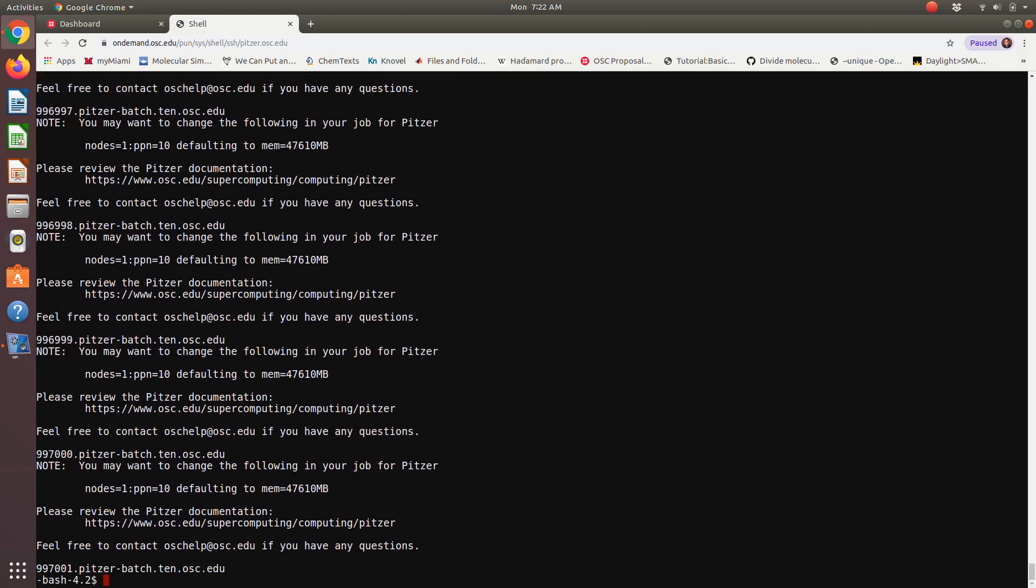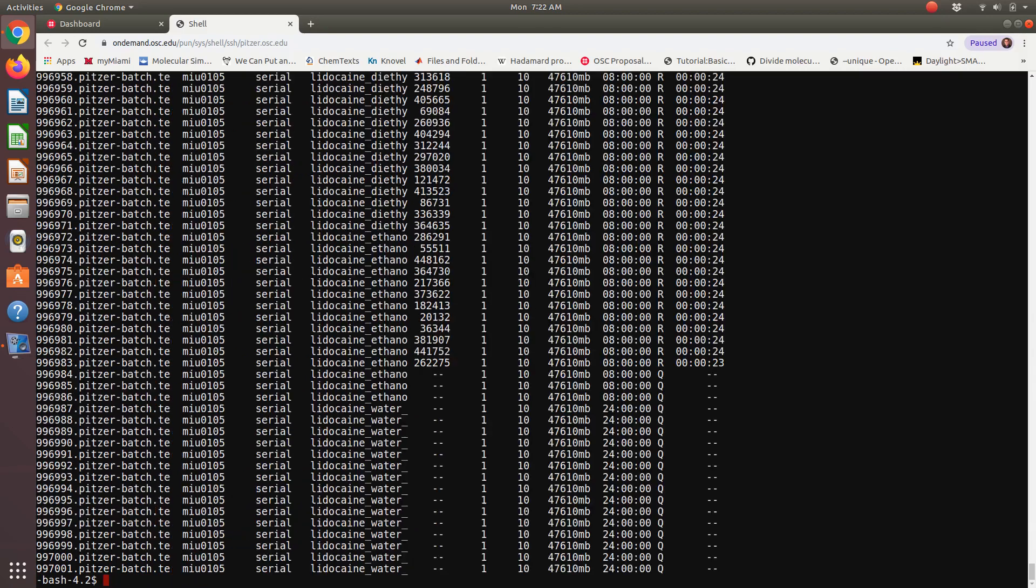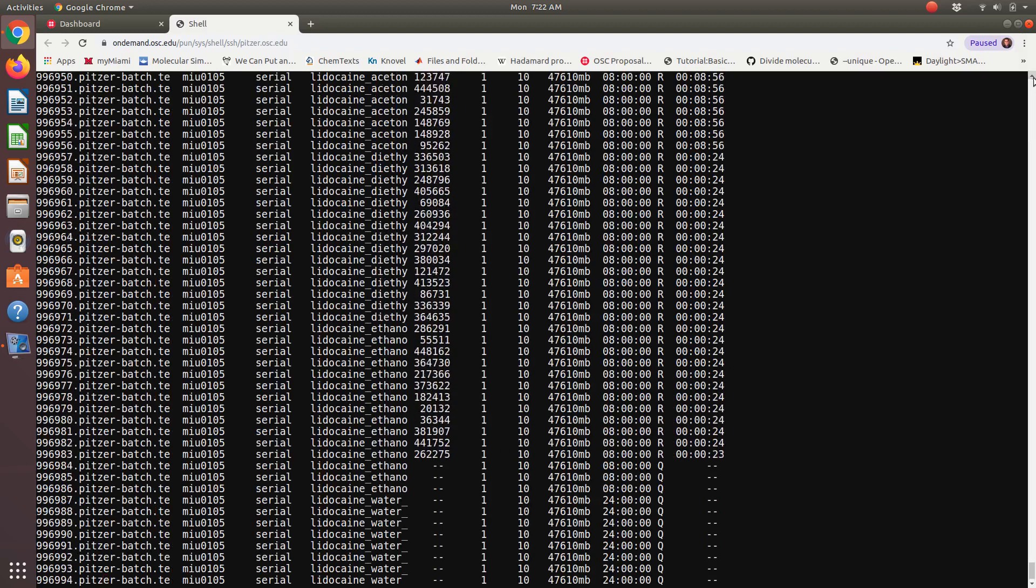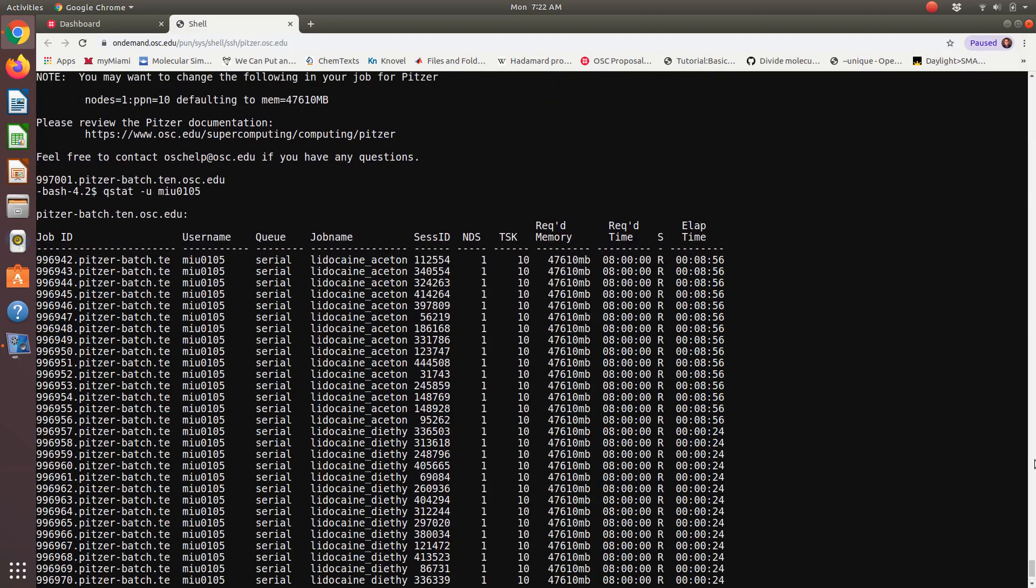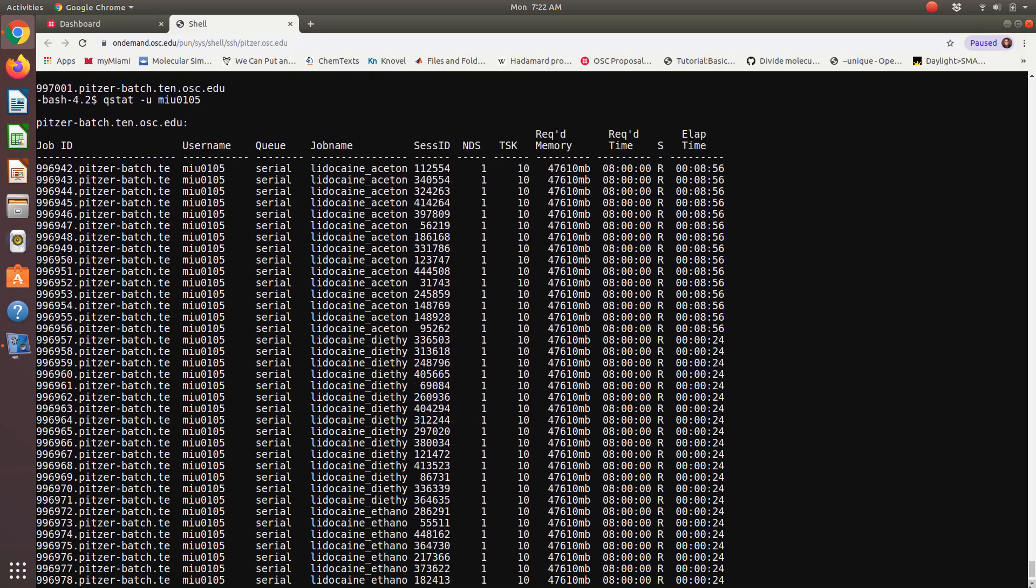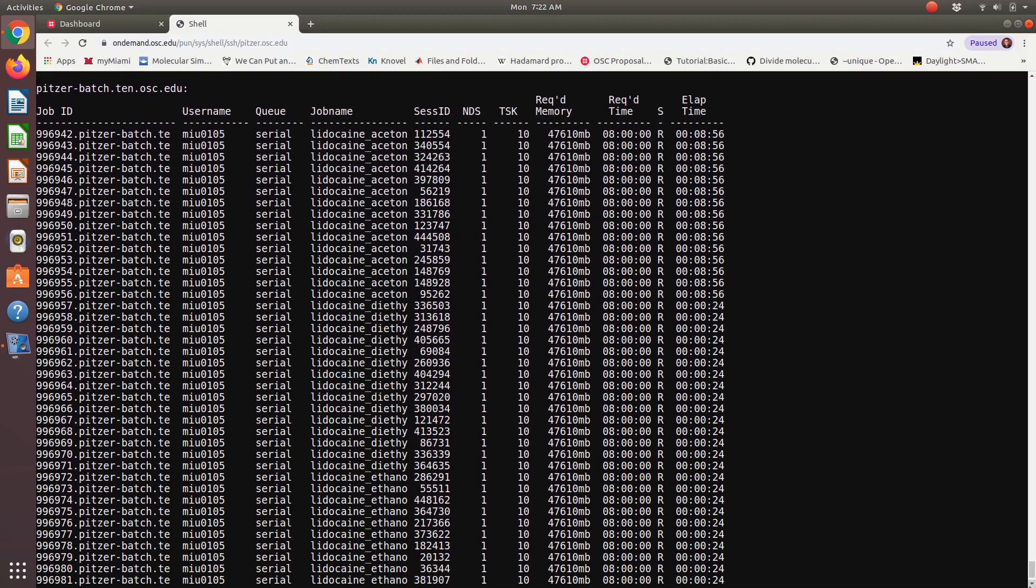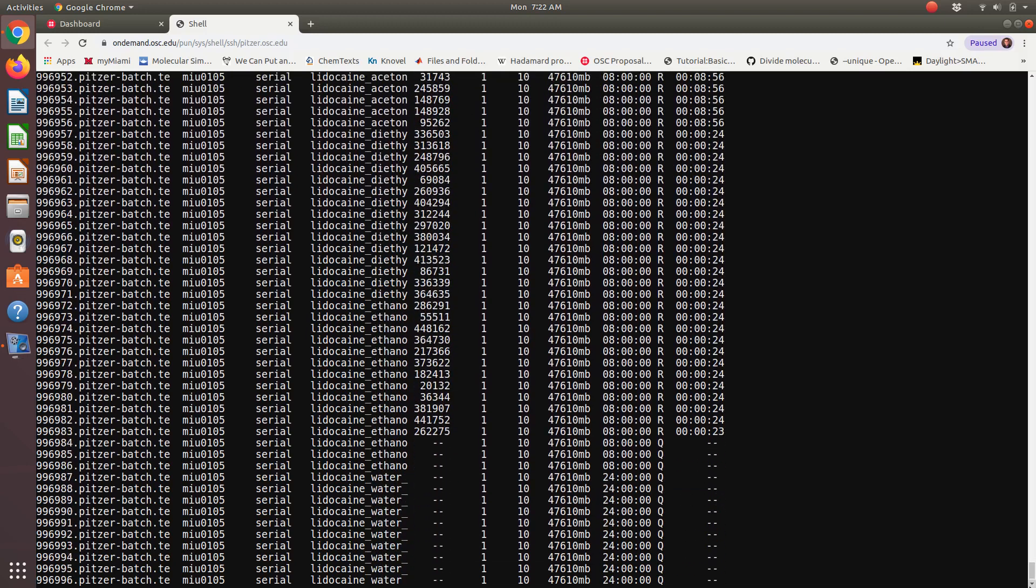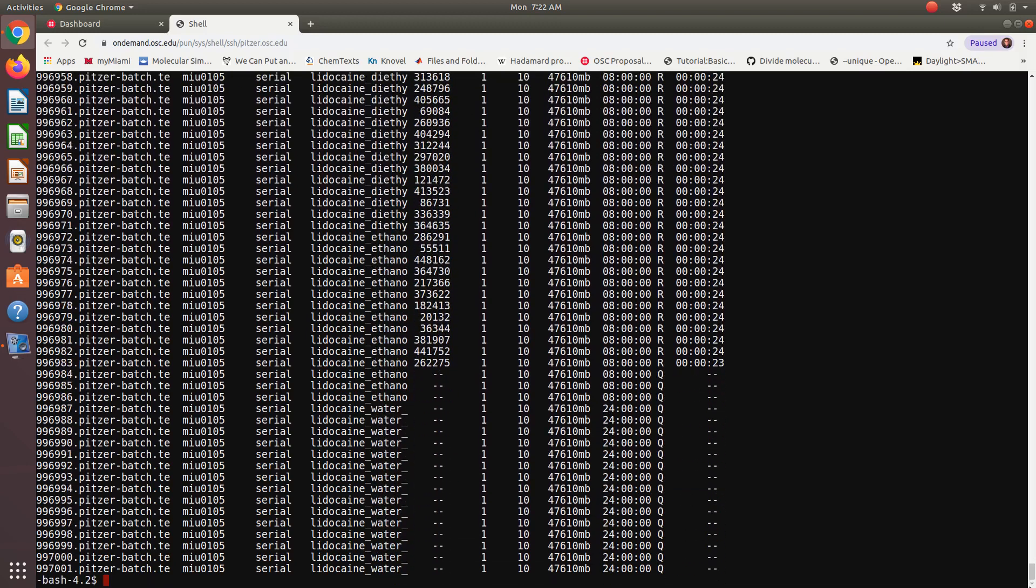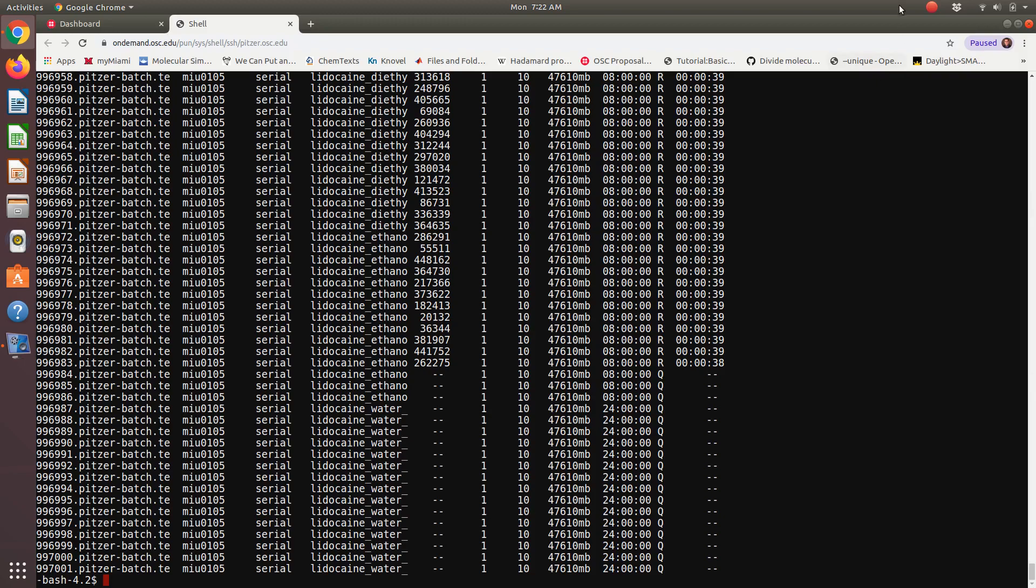And with that, so if I go to view my jobs in the queue, all right, so I just submitted 60 jobs. So 15 solvation free energy calculations for lidocaine in each solvent, right? It looks like they're doing a pretty good job getting up and running. And so with that, I will end the screencast and we'll talk more in class.